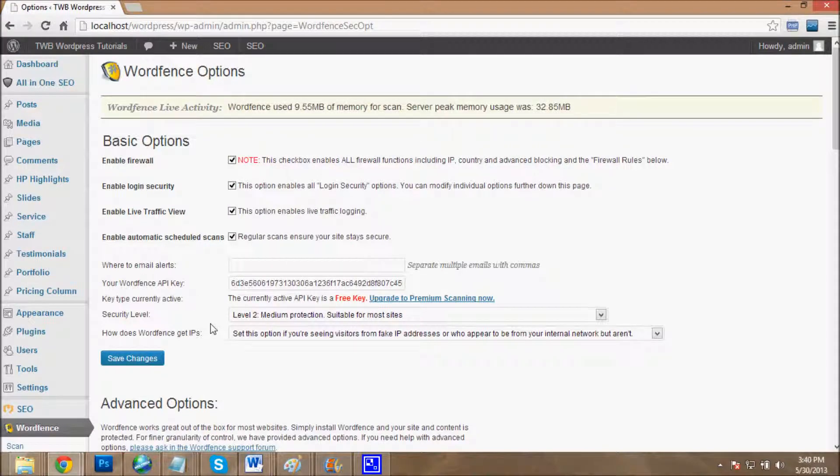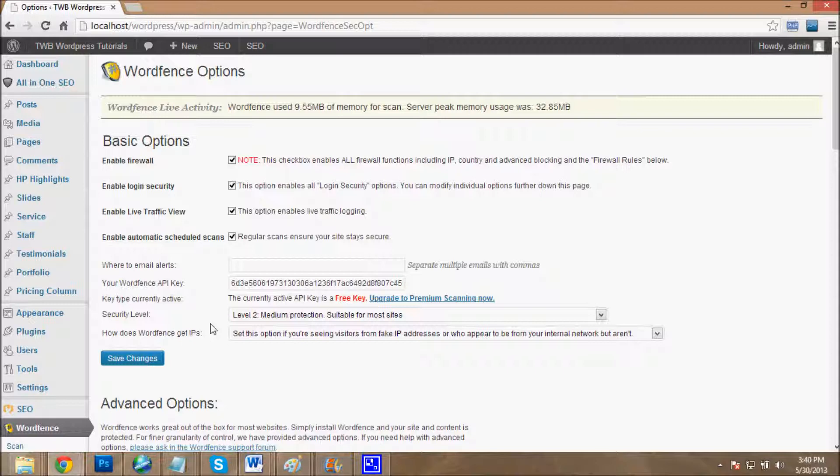Wordfence plugin is one of the best plugins which helps you protect your website from hackers. It also helps you protect your website from hacker software, because many WordPress hackers always use software. Wordfence plugin will help you protect your website from those hacker software and also from hackers who use admin username or random passwords to access your website.